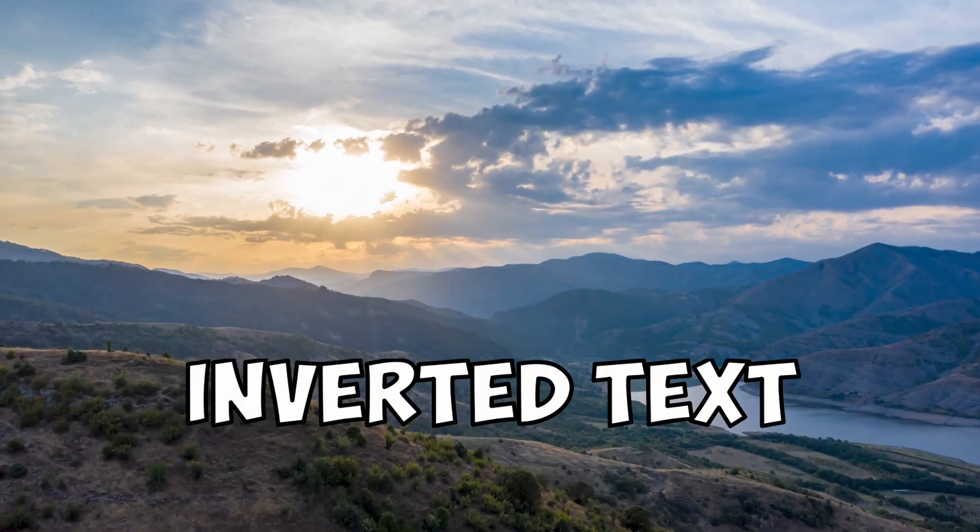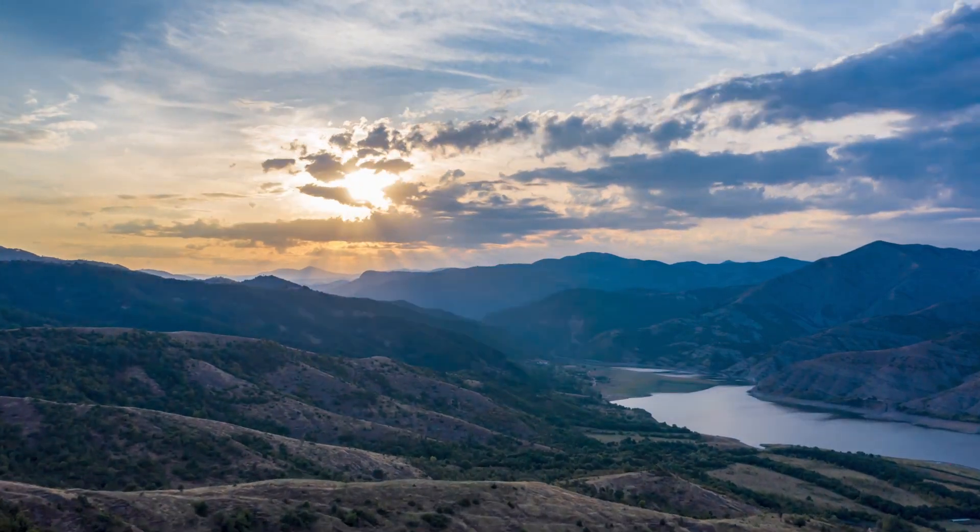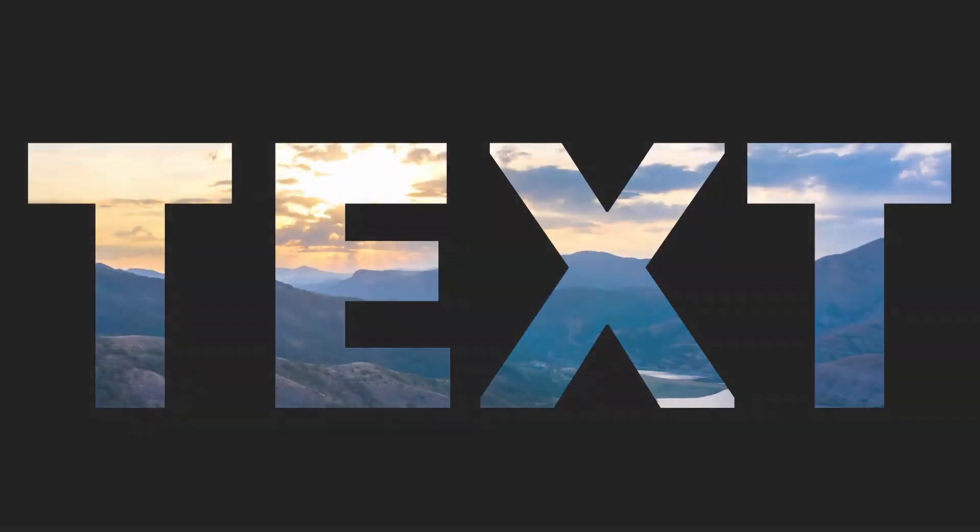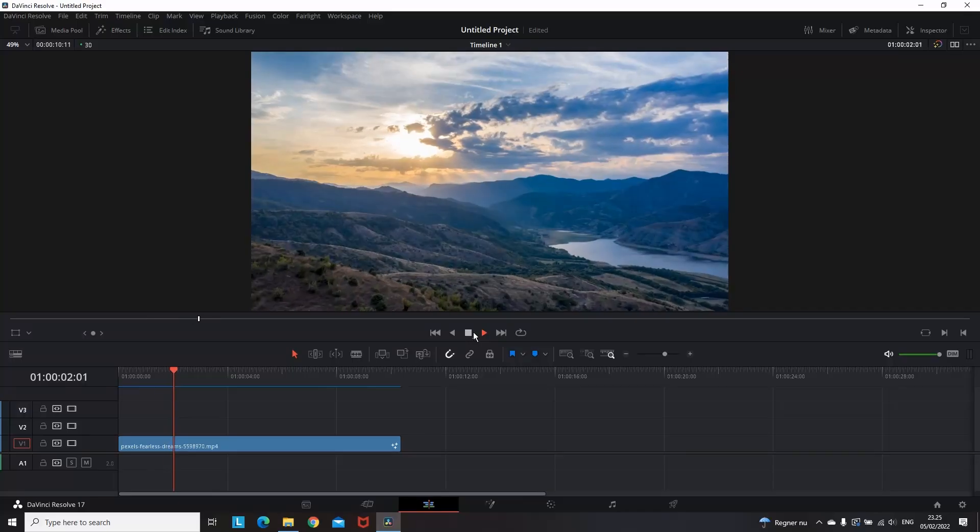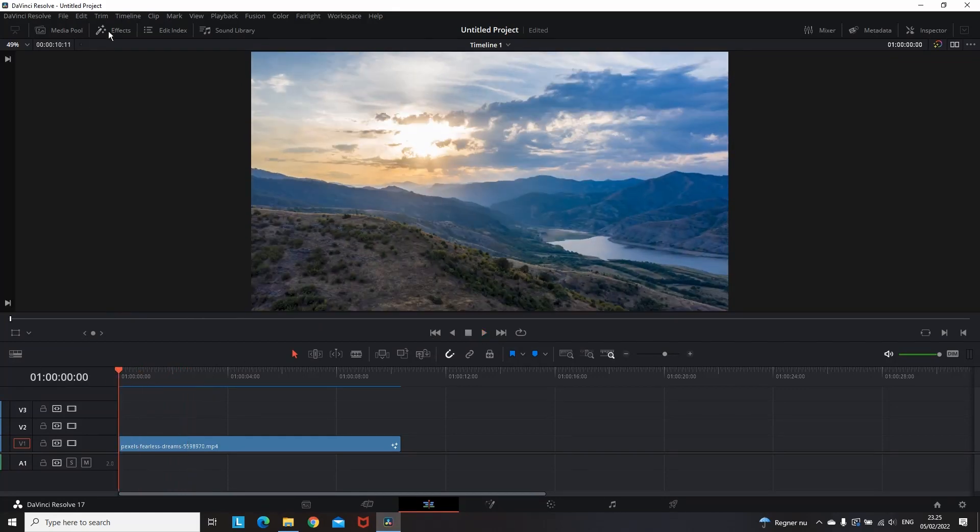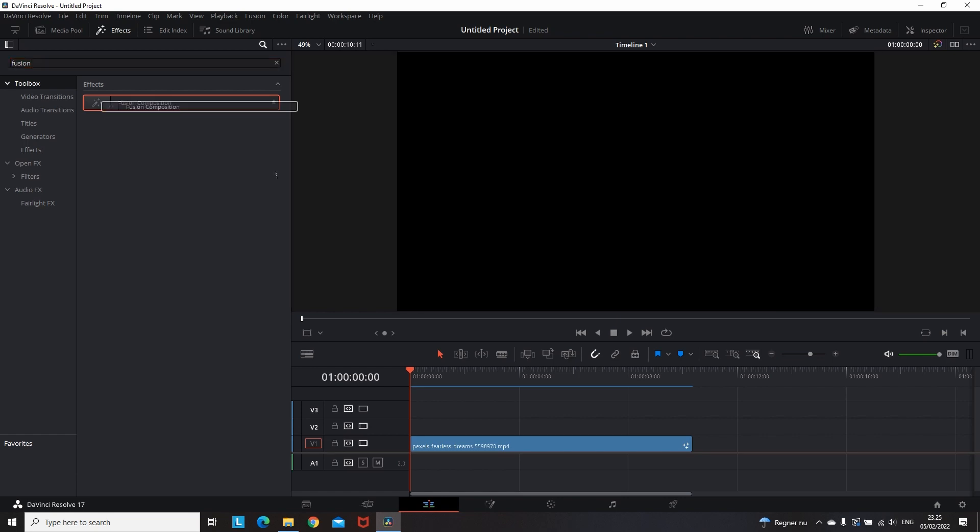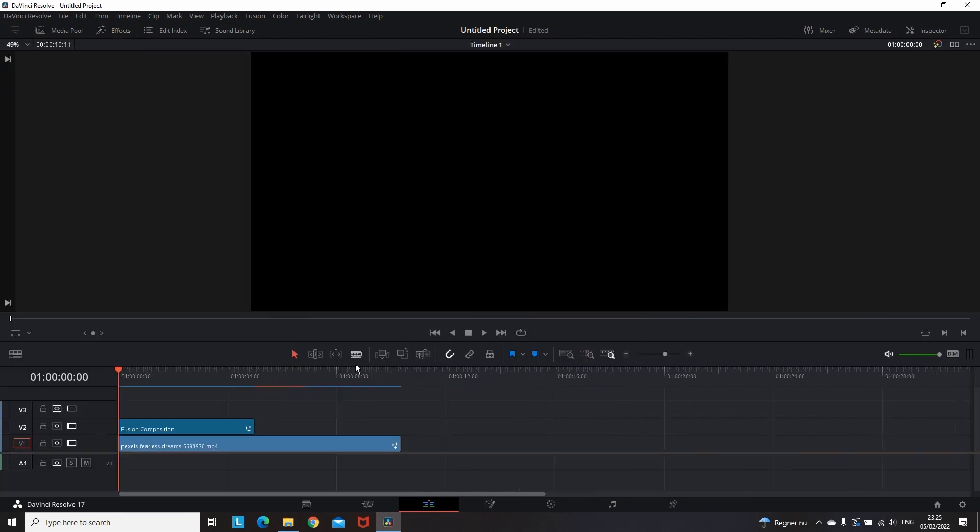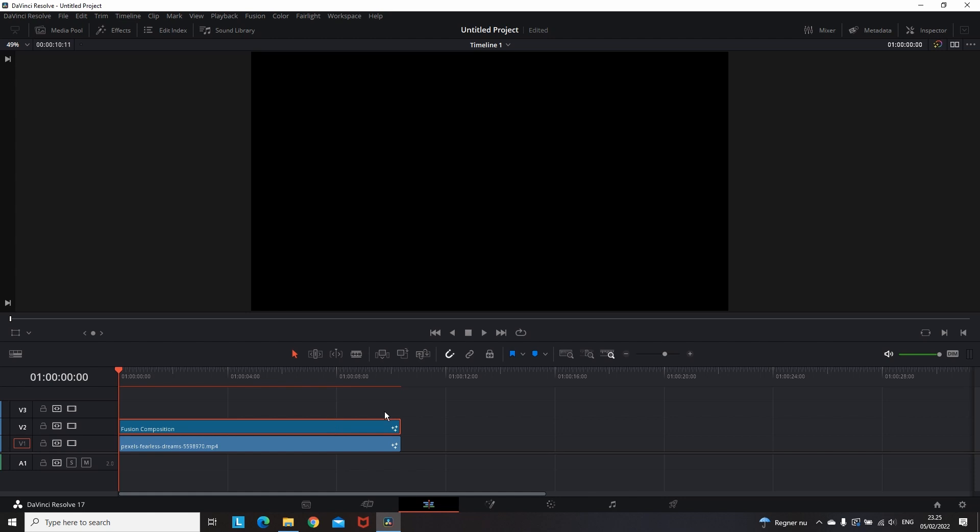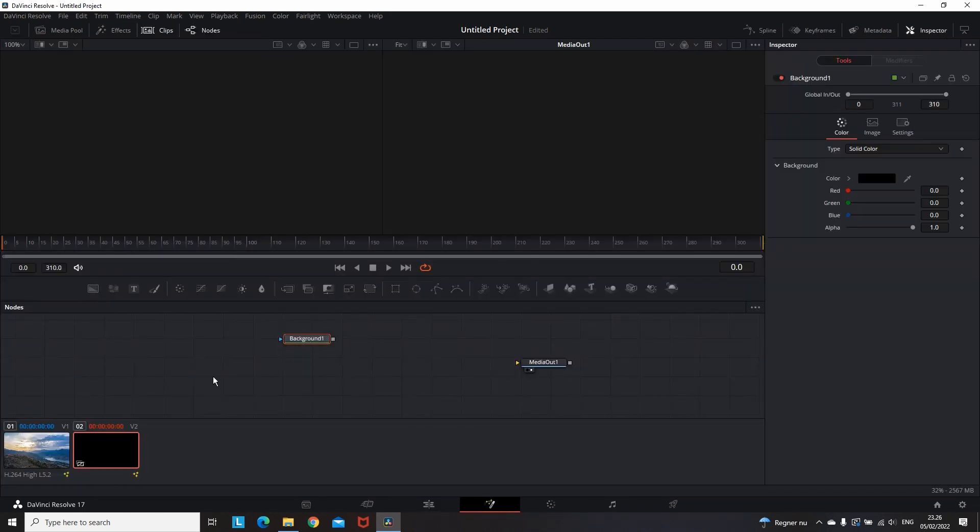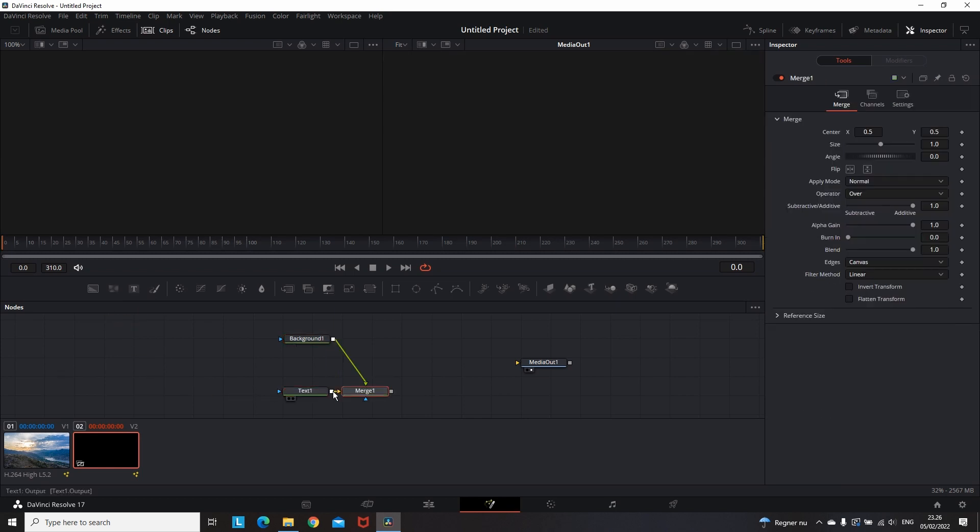Inverted Text. For this effect we're gonna use fusion. I promise it's not complicated. So let's get started with the fusion composition. Leave it over the desired clip, adjust the length of it, and go to the fusion tab. When you get there you need to add only two nodes, which are text node and a background node. And once you have them on your node panel, connect them to each other, which will automatically create a merge node. You want to get that merge node and connect it to your media out.